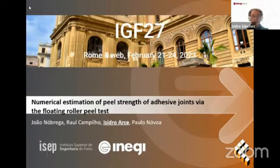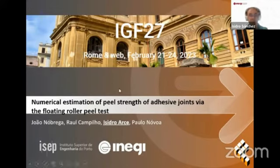The title of the presentation is Numerical Estimation of Peel Strength of Adhesive Joints via the Floating Roller Peel Test. This work was done at the Polytechnic of Porto, in the School of Engineering, in Porto, Portugal.